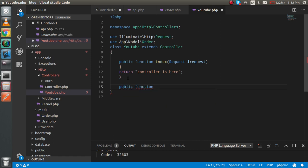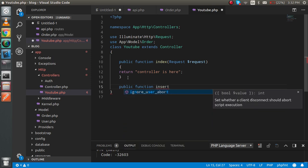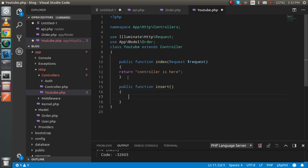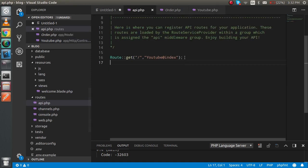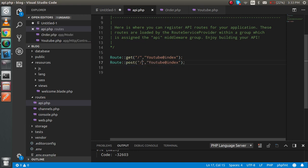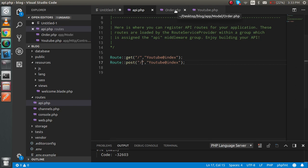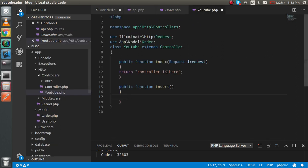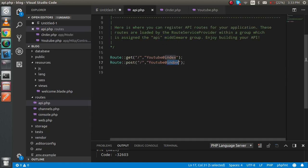First of all we have to make the route for this. Go to api.php, copy an existing route, and write a POST request that hits the insert function — something like 'post insert, YouTube@insert'.